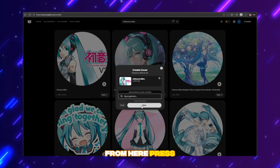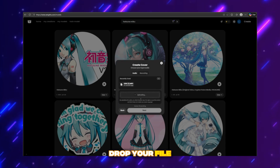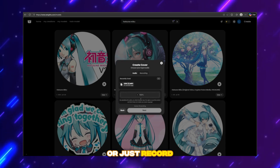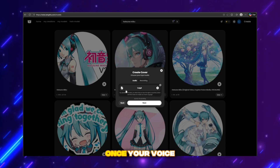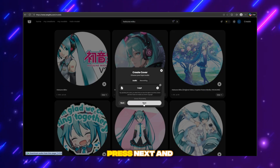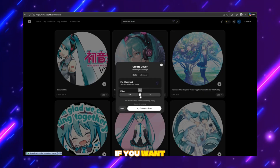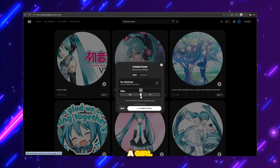From here, press next, then drag and drop your file or just record your voice. Once your voice file is uploaded, press next and increase the pitch if you want to sound like a girl.